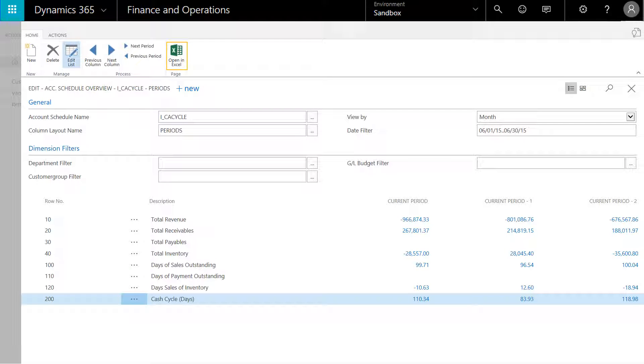We can also choose to open and work with this information in Excel. Every page in Dynamics 365 for Financials is available for export to Microsoft Excel.